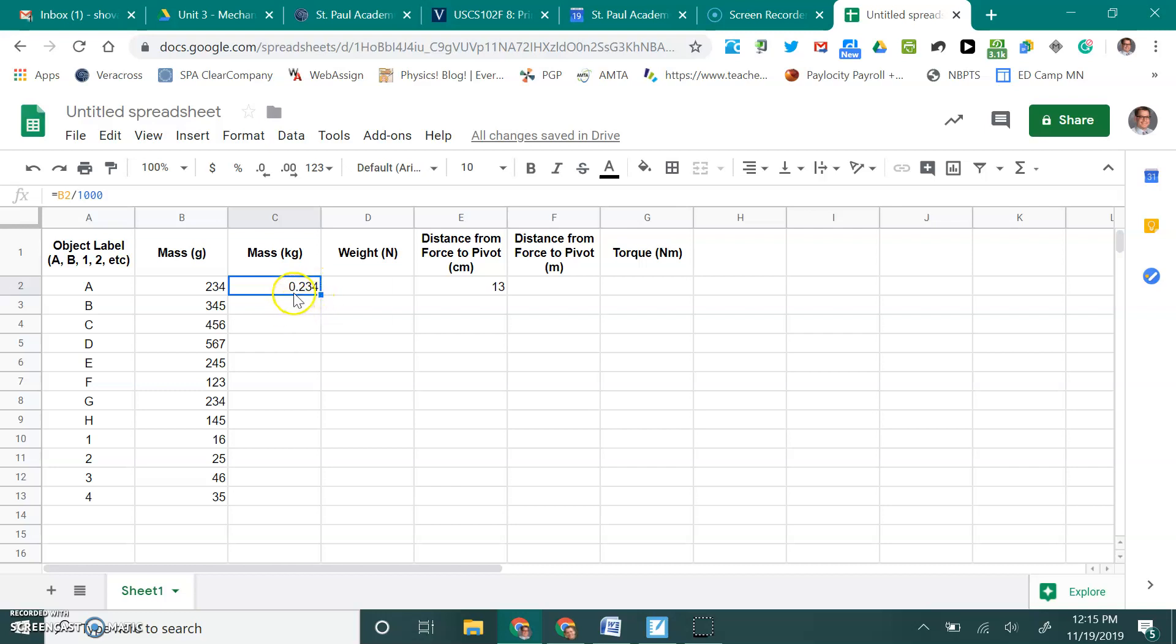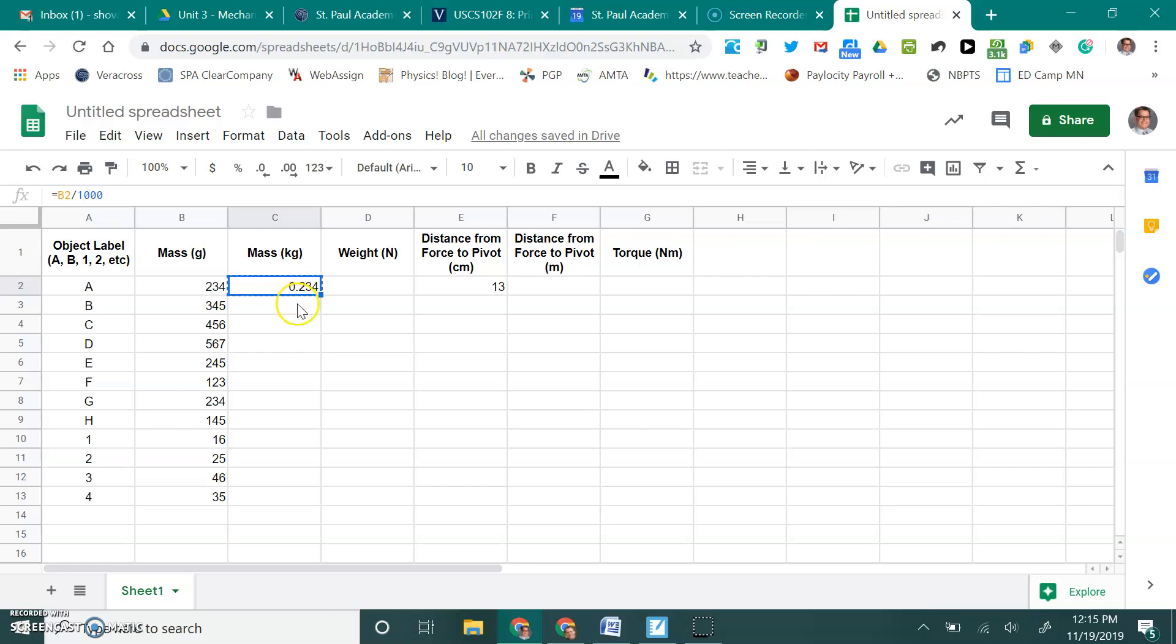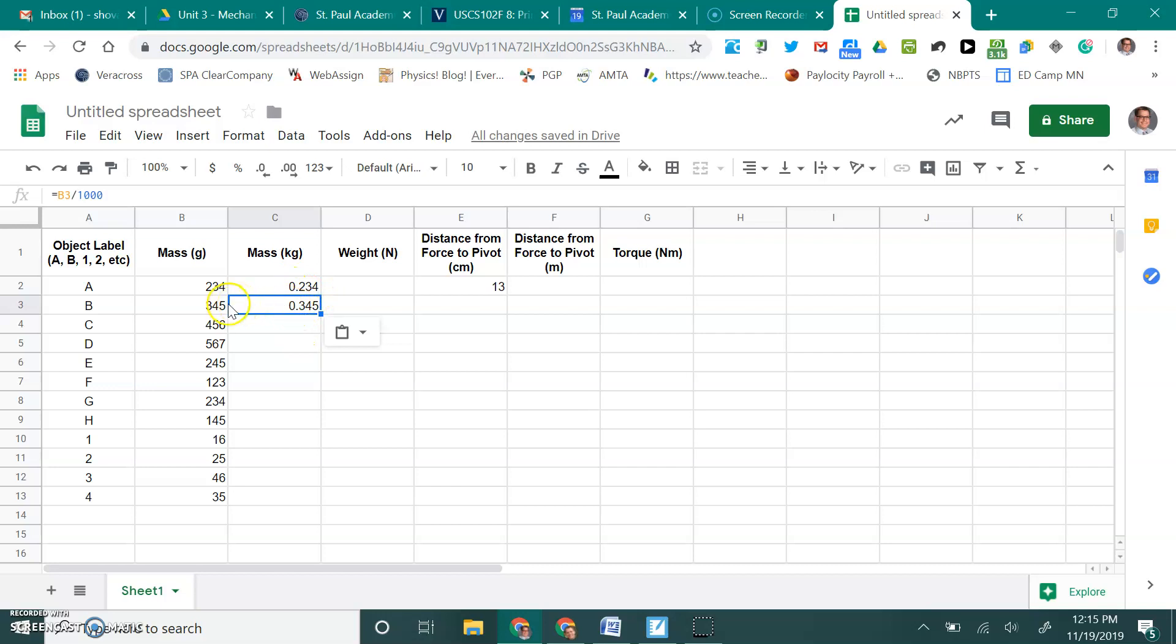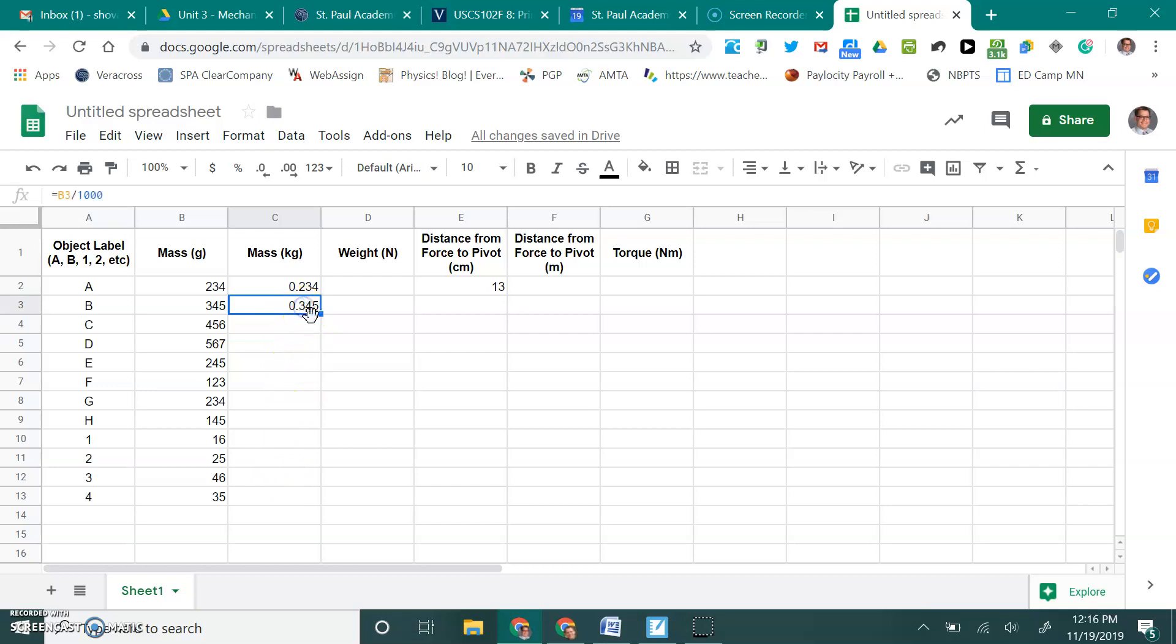Now, I have to do this same calculation all the way down through all of these objects, so I have a couple of choices. One, I could go ahead and just type that formula over and over and over. Two, I could go ahead and copy the formula here. I'm going to hit Control-C to copy that cell. If I click Control-V to paste it, notice it pasted the calculation, but it adjusted correctly. Instead of saying B2, now it says B3, which is exactly what we like. So I could go ahead and copy this all the way down.